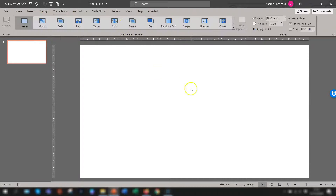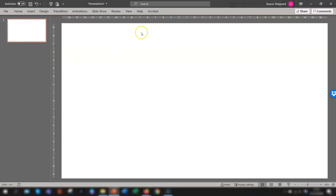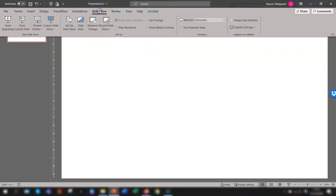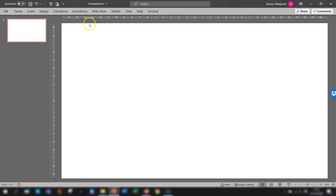So there you have five quick and easy ways of minimizing the ribbon. Just a side note: when you have actually collapsed the ribbon, you can temporarily maximize it again by clicking once on any of the tab headings. It shows and you can do whatever you need to do, and then when you click back into the slide it automatically minimizes again.